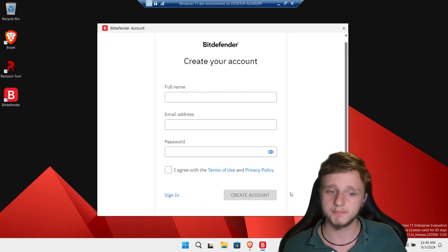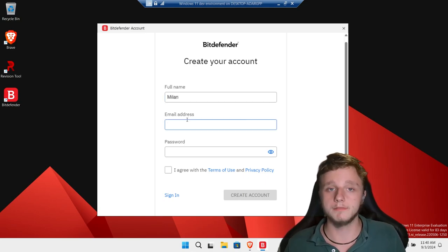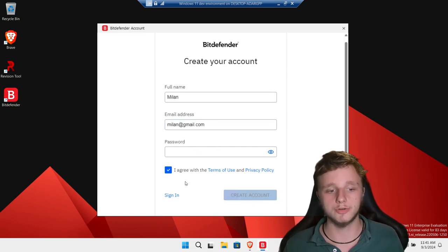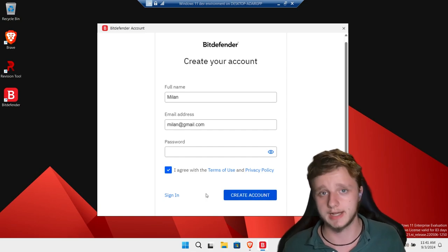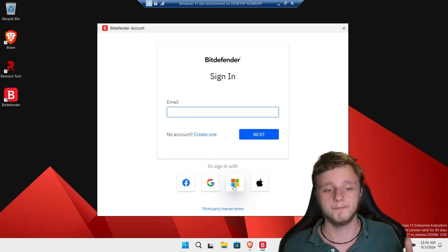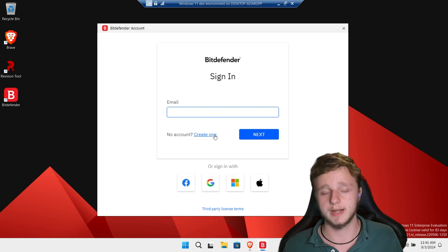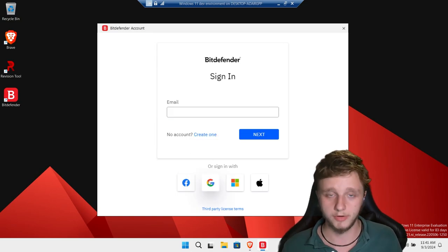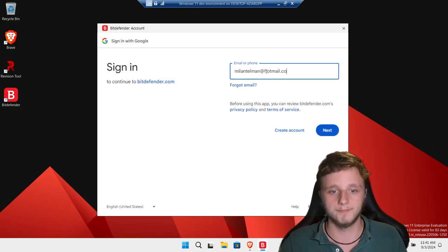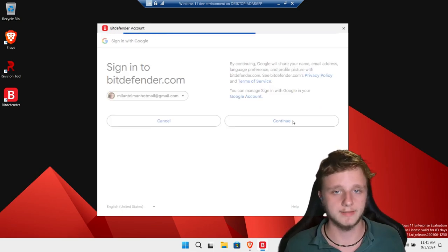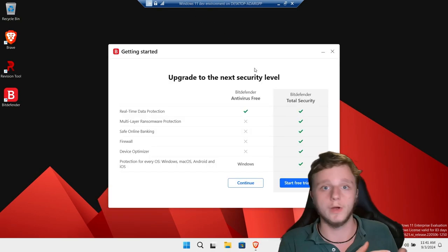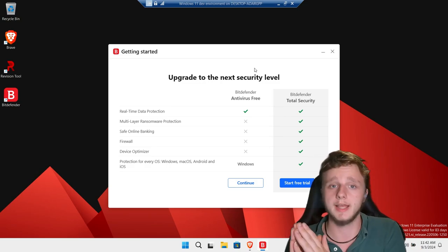You can't skip the account creation, sadly. You can type your name, enter your email address, put down your password, agree with the terms of use, and click 'Create Account.' If you already have a Facebook, Gmail, Microsoft, or Apple account, you can click those to skip creating a new account. I'm going to click on Gmail because it's the easiest option. Enter your Google login details, click Continue, agree with the terms of use, then click Next.